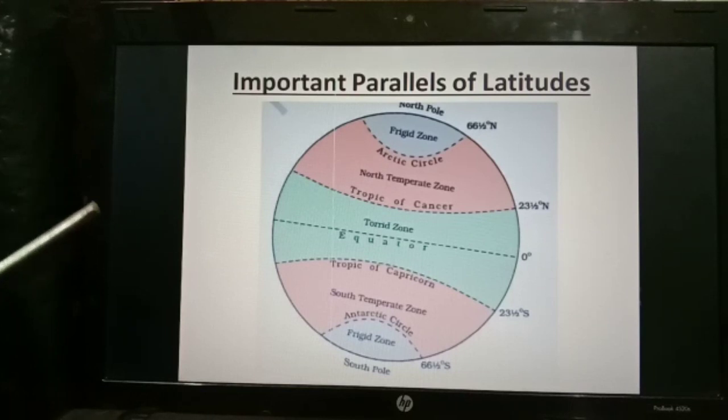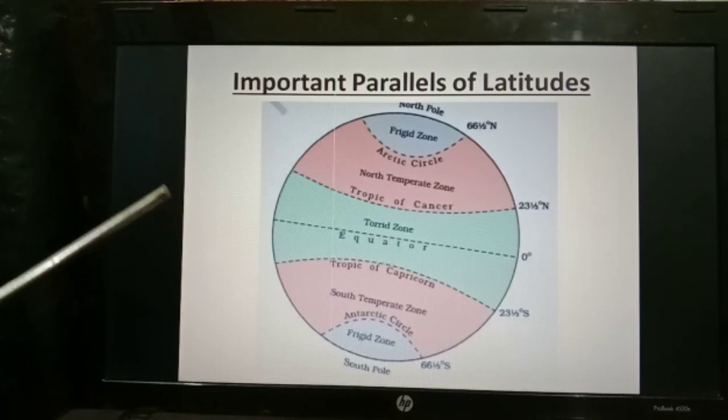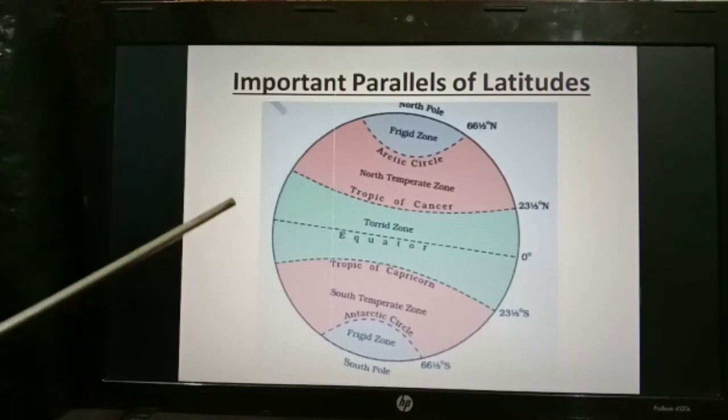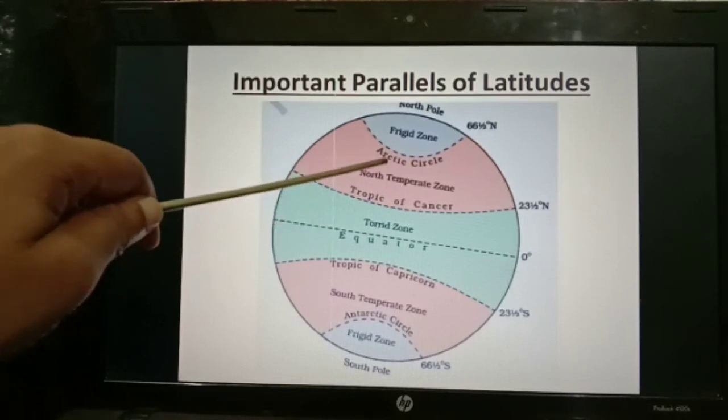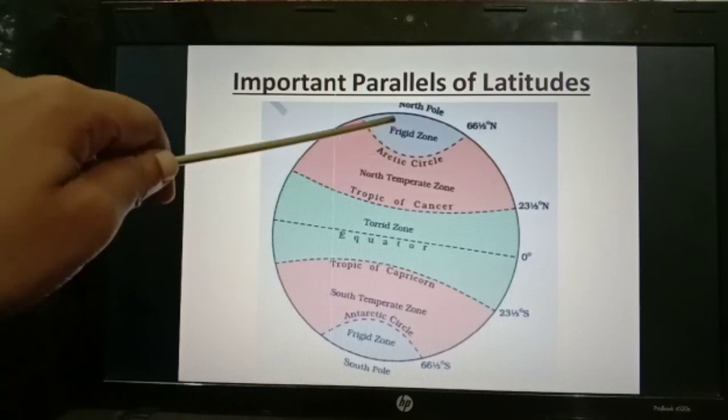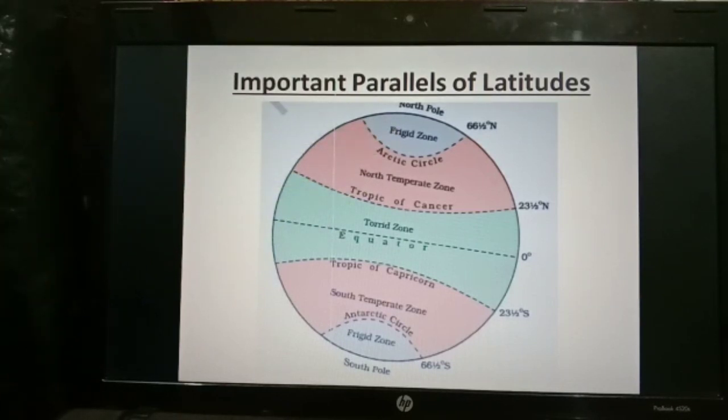There are three heat zones of the earth. They are the torrid zone, the temperate zone, and the frigid zone.